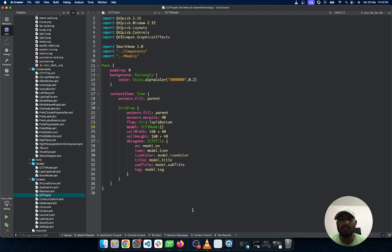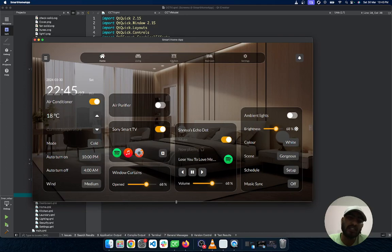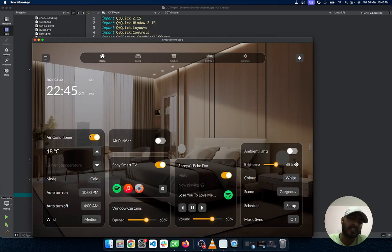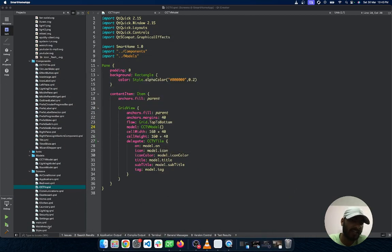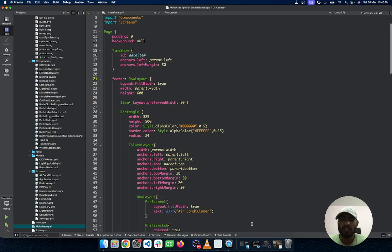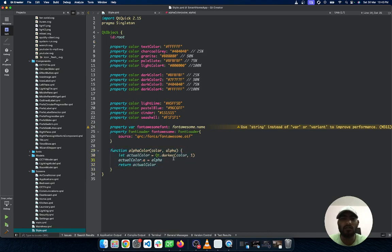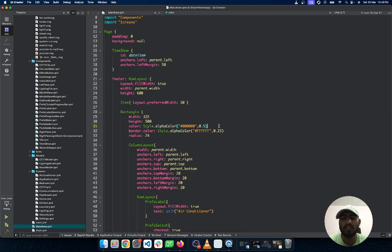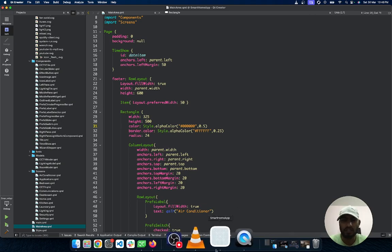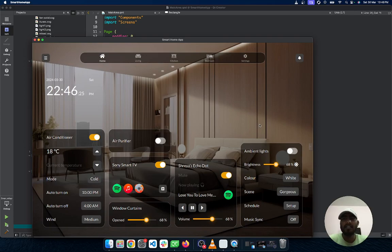Now let me show you how the glass design effect is achieved inside the UI. I go into the main area and look at the first rectangle. I achieve this using the 'alphaColor' function written inside the Style file — I apply Qt darker with the alpha (fourth property) and return that. So you can apply the alpha color as per your requirement. You can download the source code and read through it to take reference for achieving similar behavior.